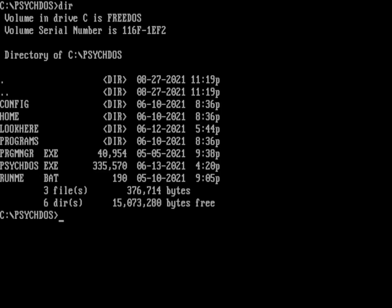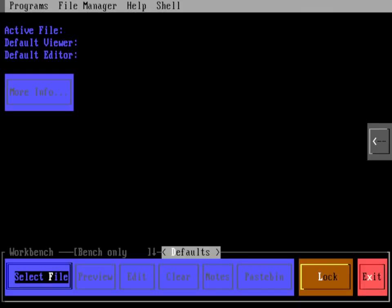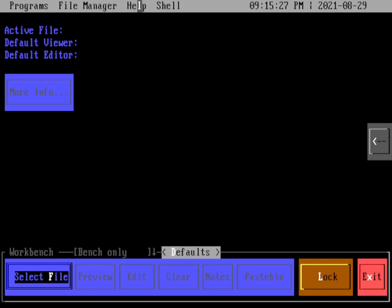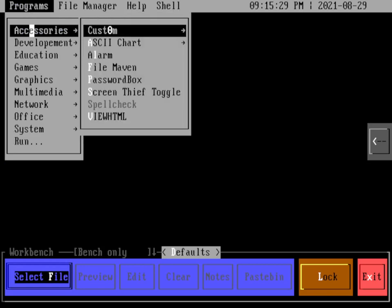So we can start by looking at a directory. You can see there's just a couple of different programs and then some directories. The important thing is the runme.bat file. So we'll look at runme.bat, and we'll use that to start the PsychDOS desktop itself. From here, you can actually just use the mouse, and you can use the mouse to control the system or the keyboard.